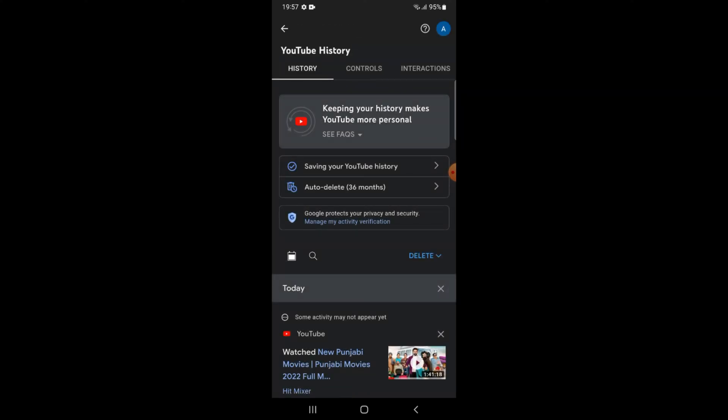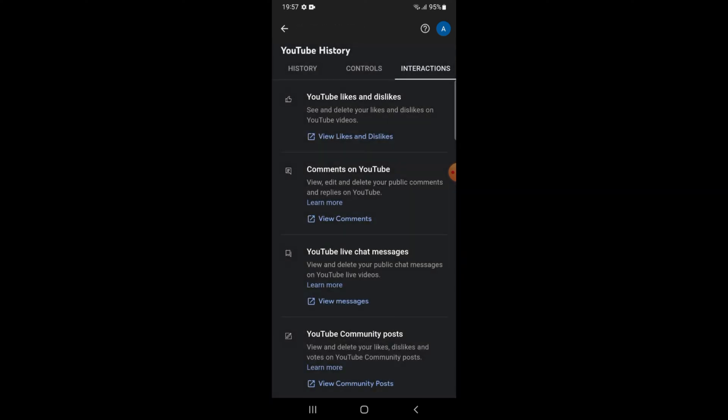Here you will see three options: history, controls, and interactions. Tap on interactions. Once you have done so, you will see the option of comments on YouTube. From here you will tap on view comments.